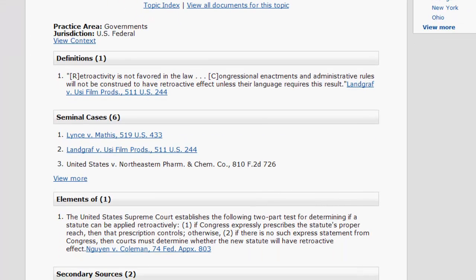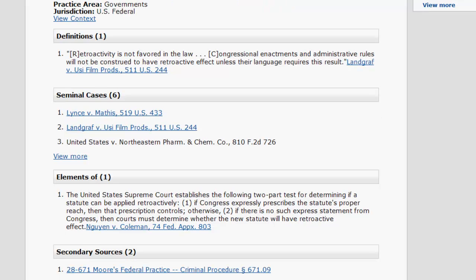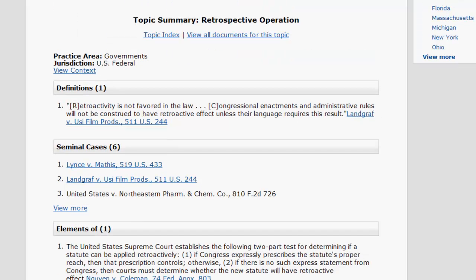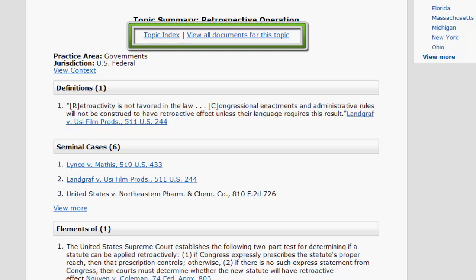The information can include a definition of the legal topic, elements of the topic, burden of proof, standards of review, links to seminal cases, and links to secondary sources. From the report, you can also access the topic index and view all of the documents for this topic.